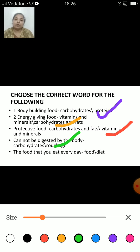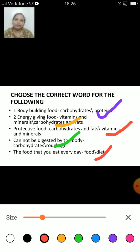The food that you eat every day is called what — food or diet? The answer is diet. The food that you eat every day is called your diet.